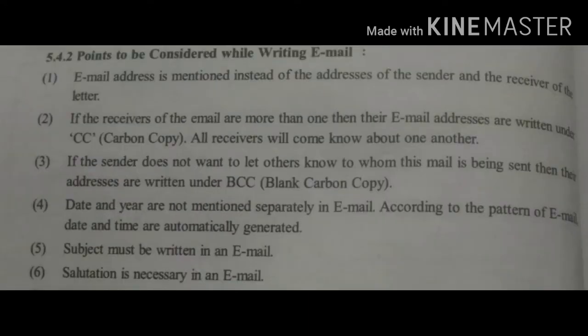Please do the correction. BCC is blind carbon copy — B-L-I-N-D.